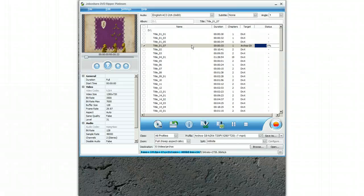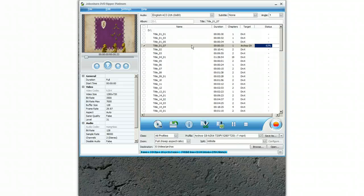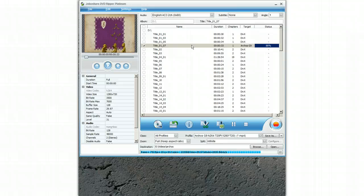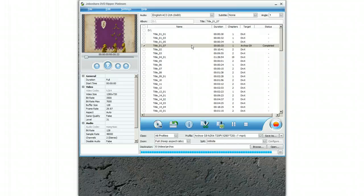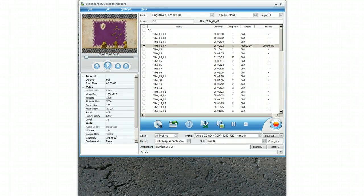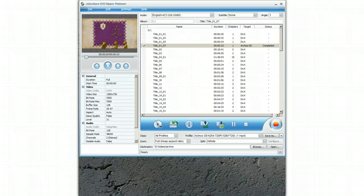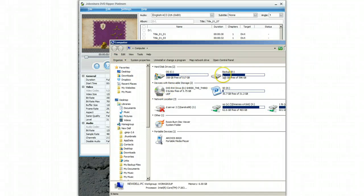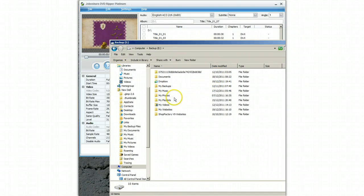Once it has copied the file, I am then going to move the file onto the Arcos tablet. I have plugged my Arcos tablet into my computer. Now if I simply browse for the file that I have copied.